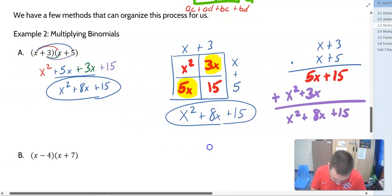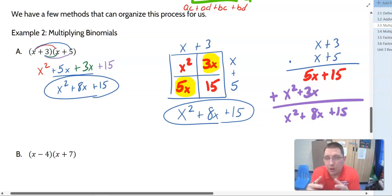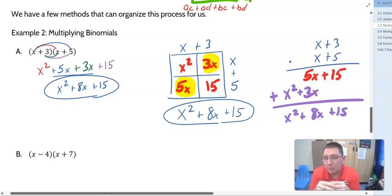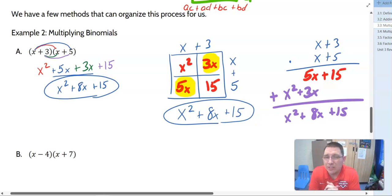It doesn't matter which method you choose — you'll get the same result as long as you do the correct multiplication. With larger problems, we want a way to organize the work better, which is why I recommend the box method. It's useful for organizing your work, and you can quickly spot mistakes in an individual box — like a sign error or multiplying 3 plus 2 instead of 3 times 2.